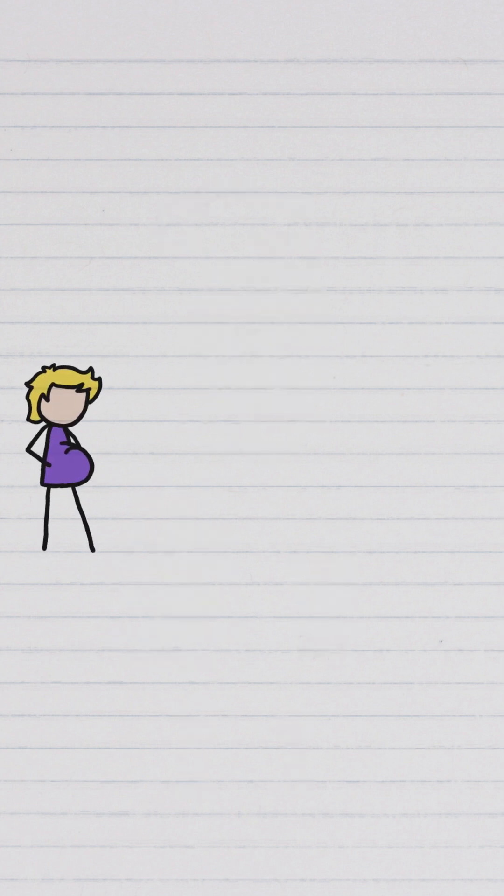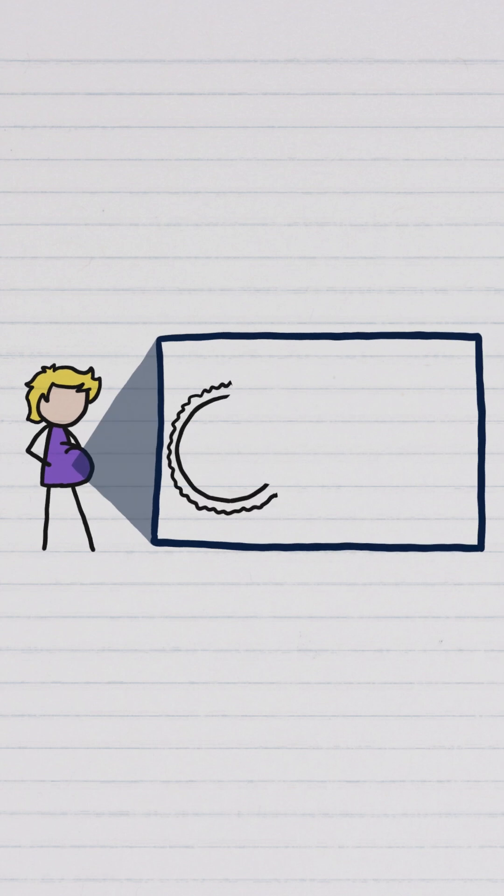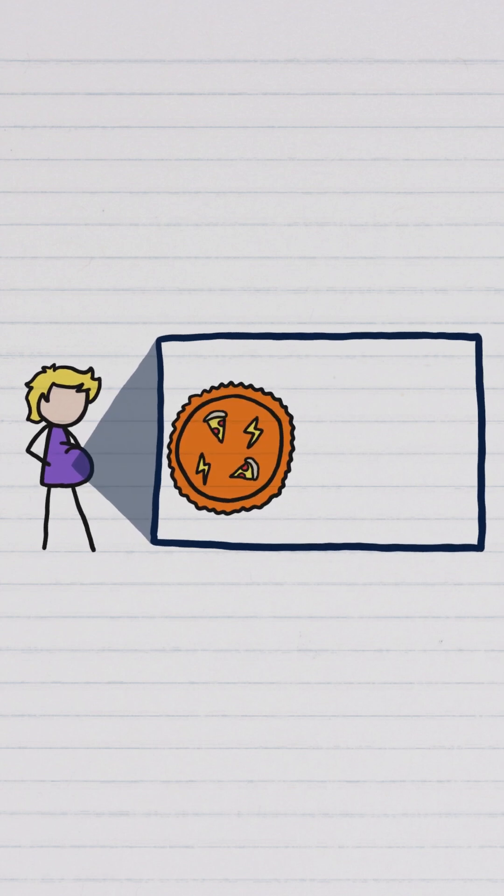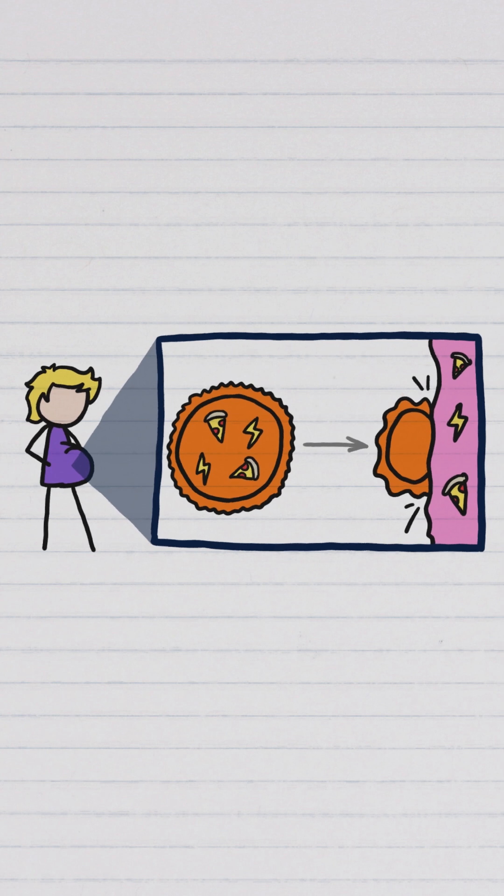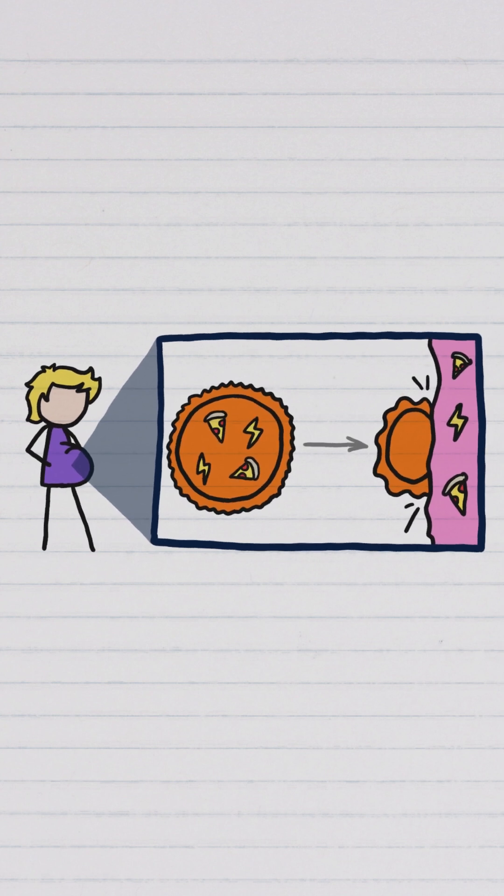In animals that grow their babies internally, the egg has to provide everything needed to nourish and power the embryo before it implants and can start grabbing resources from its mom. So that egg has to be pretty big.